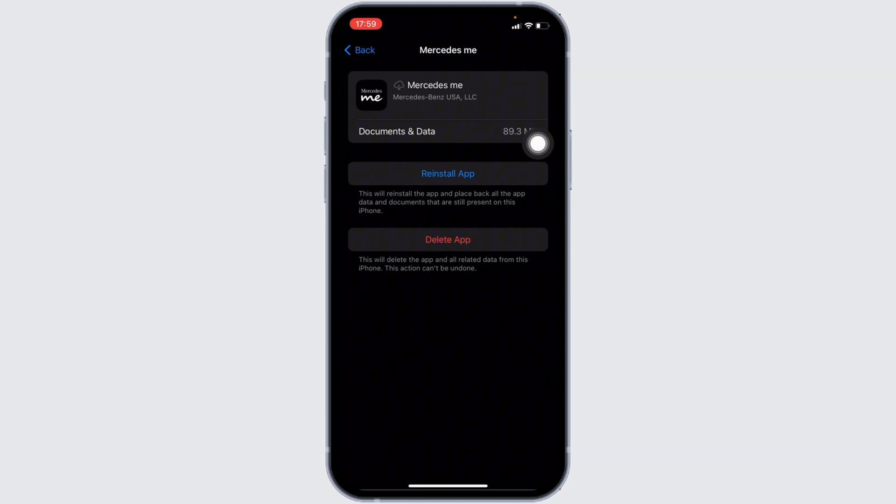If not, you can uninstall the application and reinstall it again. Reinstalling the app will definitely fix the issue and then you'll be good to go.